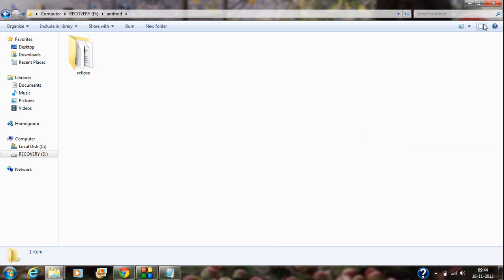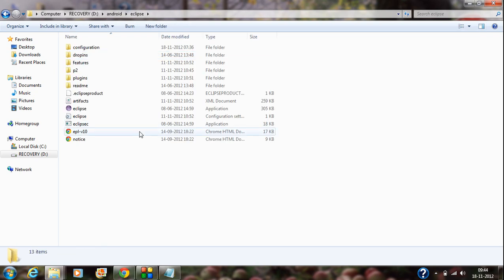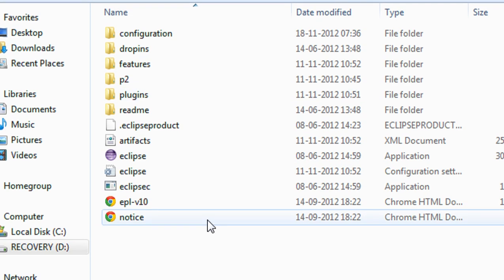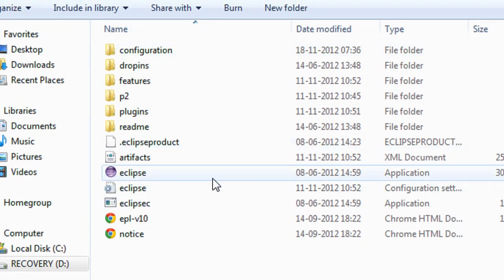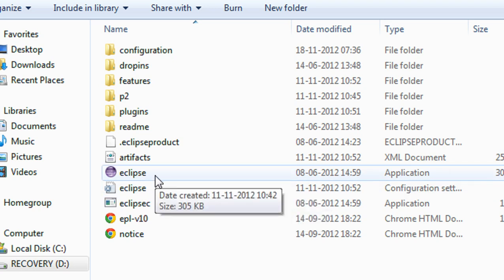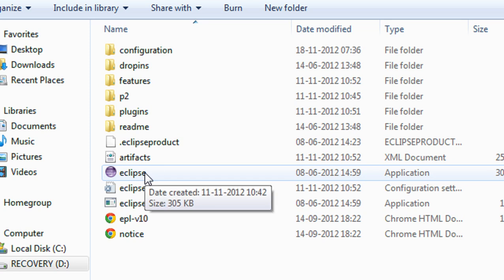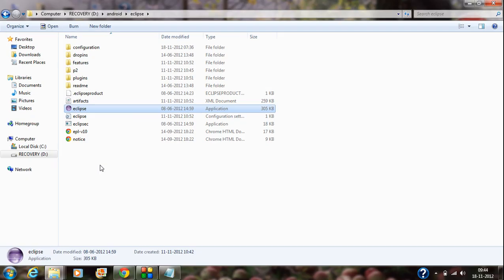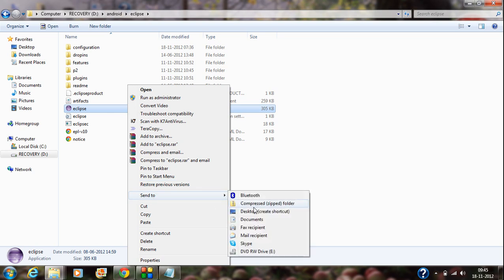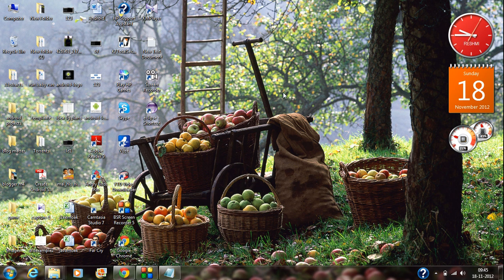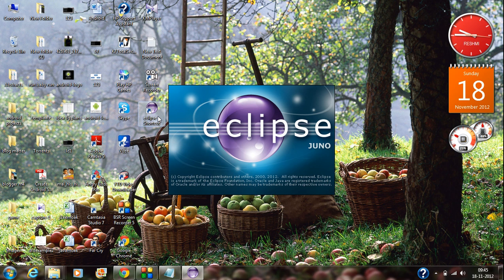After successfully extracting the Eclipse zip file, you will get an Eclipse folder. Open up that folder and you can see all the files needed for Eclipse IDE. There is a launcher icon present here — this is the Eclipse launcher icon. Use this icon to open Eclipse. If you want the Eclipse icon on your desktop, you have to send this icon to the desktop.